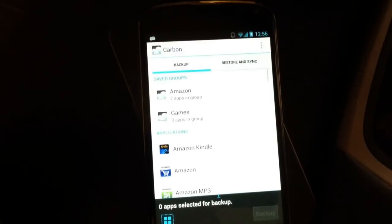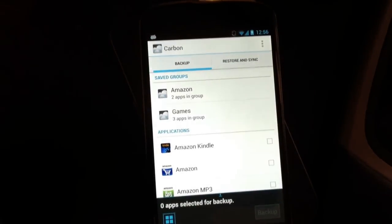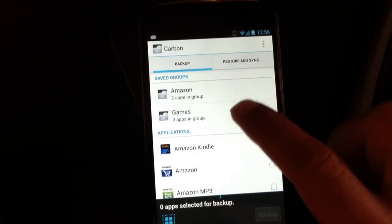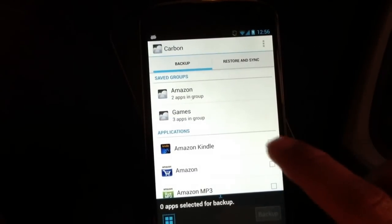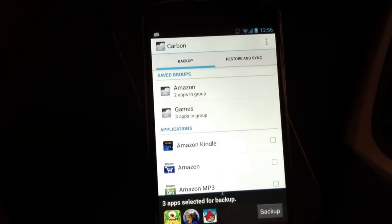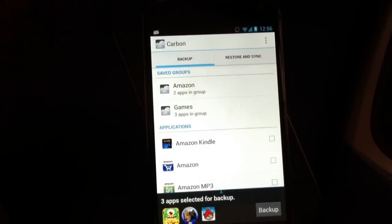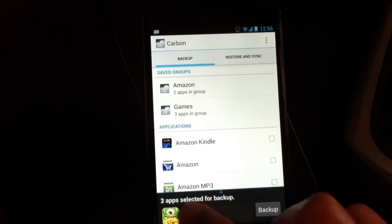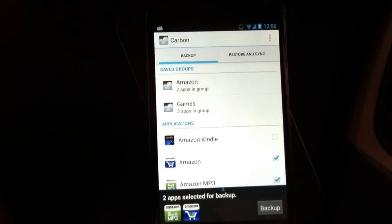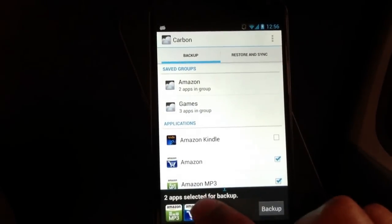So to show off what I've done in the past week, now you'll notice there's support for batches. You can select a batch, like I selected games, and it'll select all games. Or I can select Amazon, and it'll select all my Amazon apps.